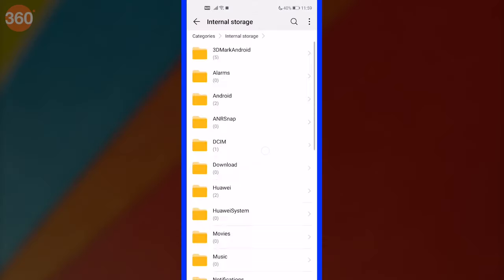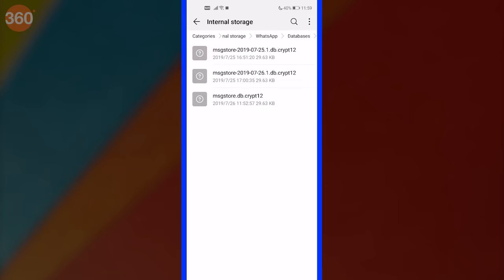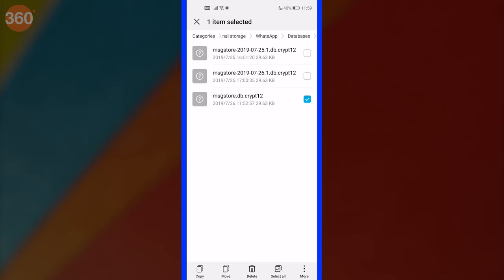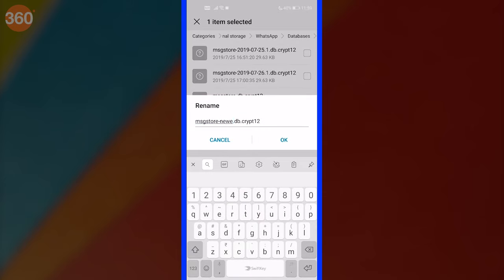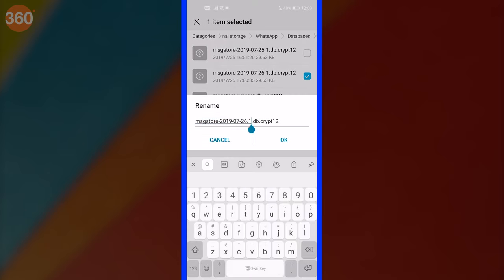Go to your phone's file manager and open the WhatsApp folder. After that, open the database folder. This folder contains all the WhatsApp backup files that are stored locally on your phone. Now, select the file named msgstore.db.crypt12 and rename it to msgstore-newest.db.crypt12. This is your most recent WhatsApp backup and we are renaming it to prevent overwriting it. Now, select any file in the format msgstore-year-month-date.1.db.crypt12 and rename it to msgstore.db.crypt12.